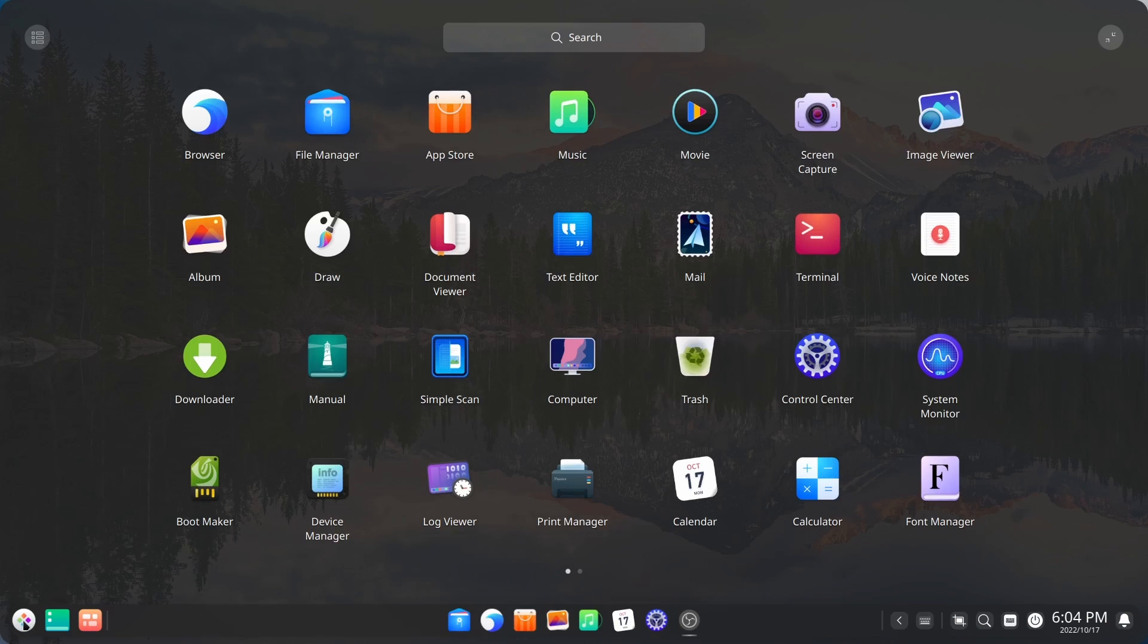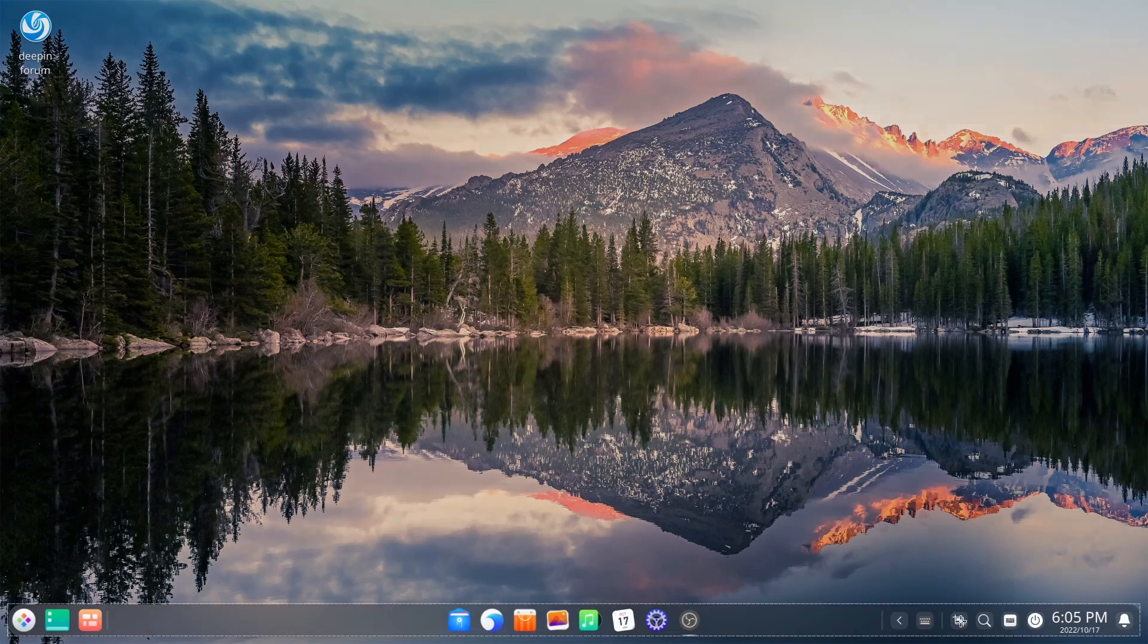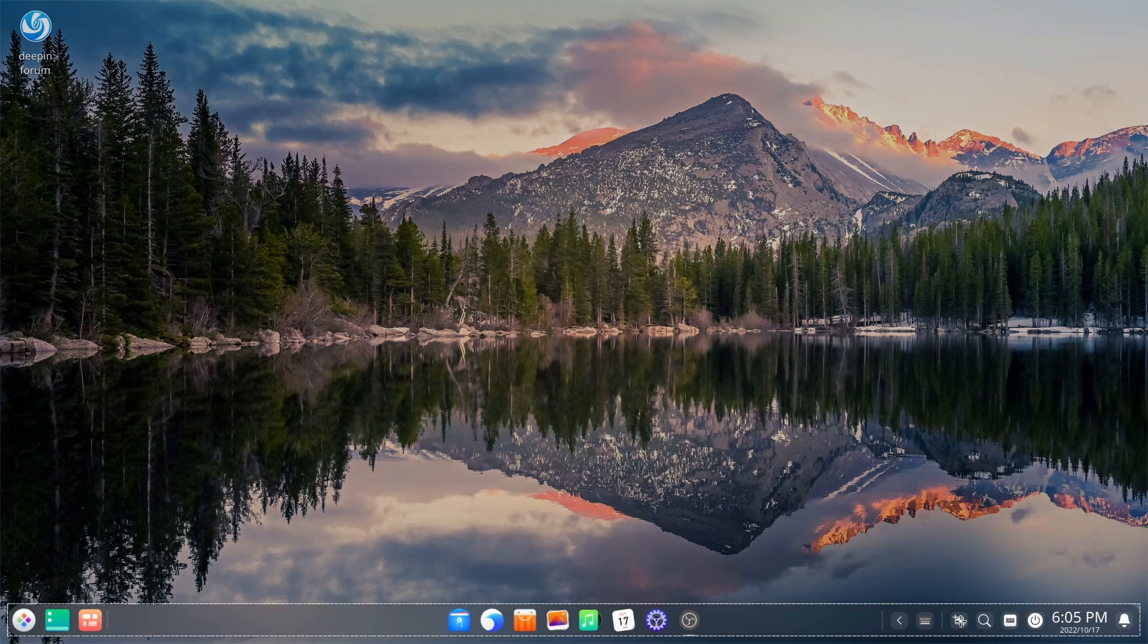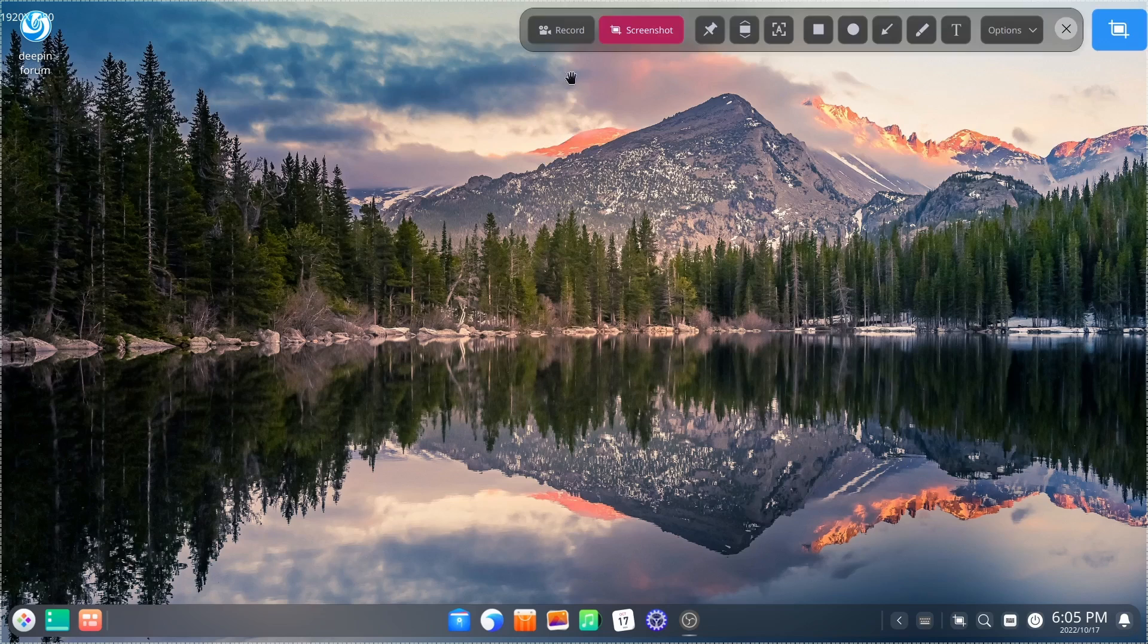Now let's go over here to launcher. You've got your browser, app store, screen capture, which you do have down here. Let's go ahead and open that up. And pretty much you can take whatever you want here. You can click there. If you want to take a scroll screenshot, you can.